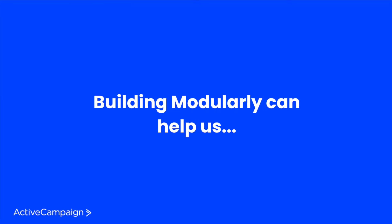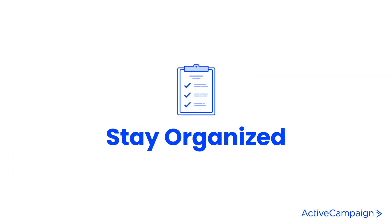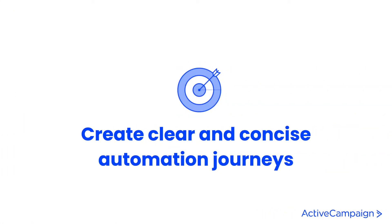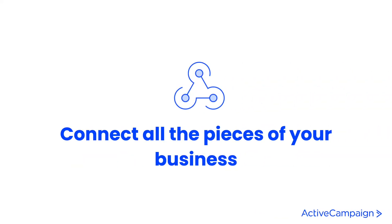Building modularly from the beginning can help you stay organized, create clear and concise automation journeys, and make sure that all of the pieces of your business are connecting behind the scenes.